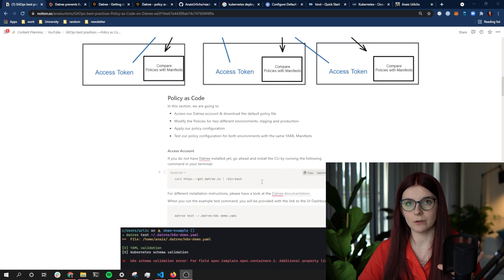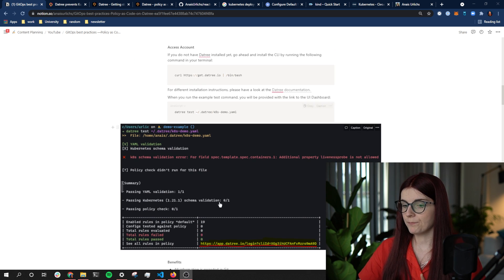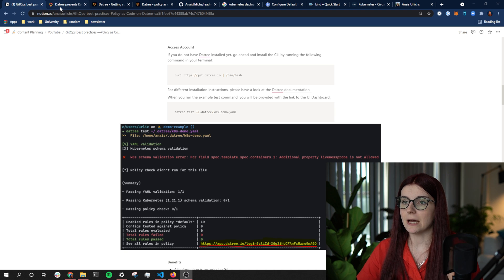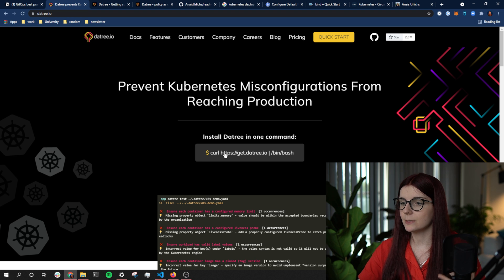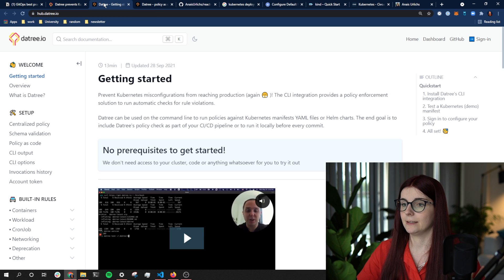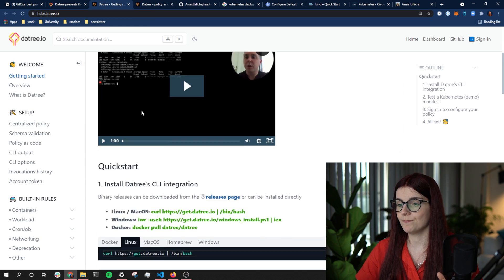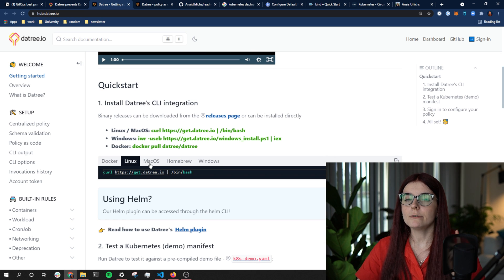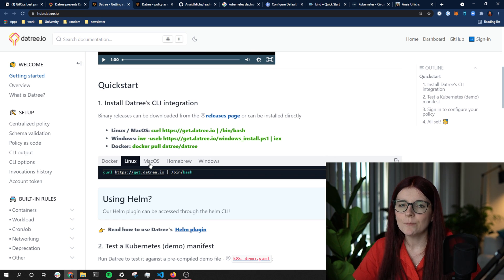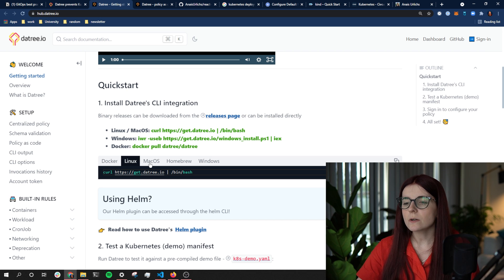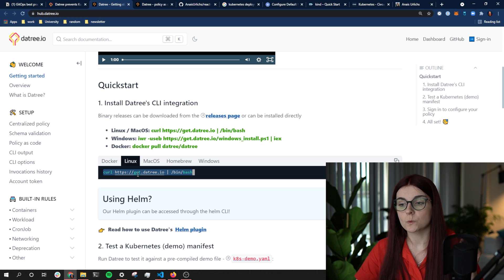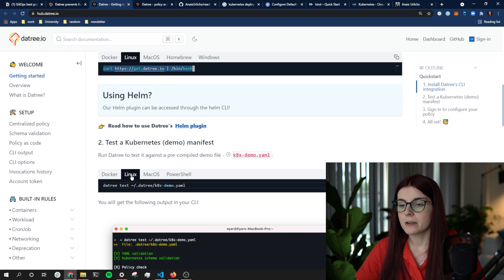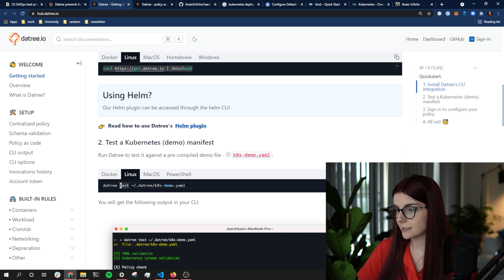Let me walk you through everything we're going to do and how it works behind the scenes. First, you want to have Datree downloaded — if you go to the Datree website you can see a simple CLI install command. Then go to the documentation to see the different options. If you've used Datree a while ago and haven't updated it within the past week or so, I highly suggest you update your Datree CLI even if you've already installed it earlier.